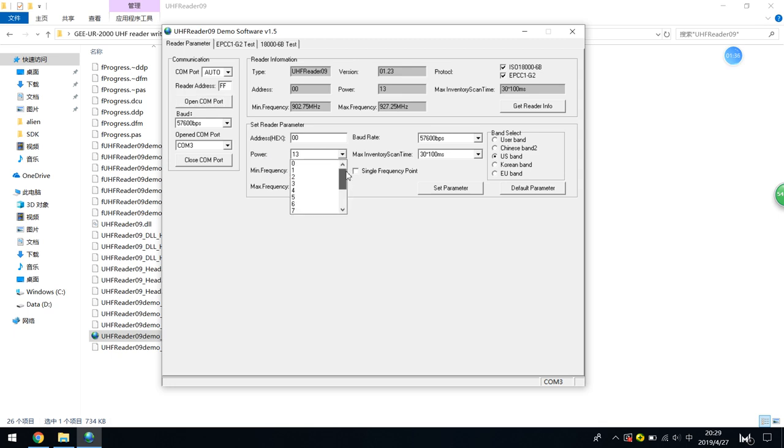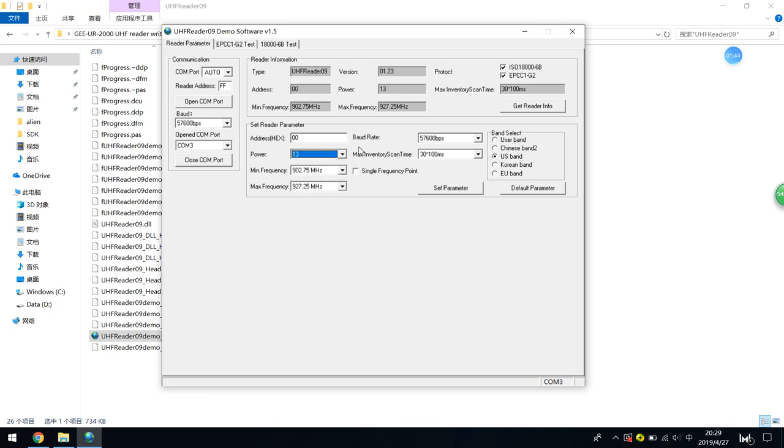The UR2000UH reader's power can be set from 0 dB to 30 dB. The maximum power gives the longer read distance.